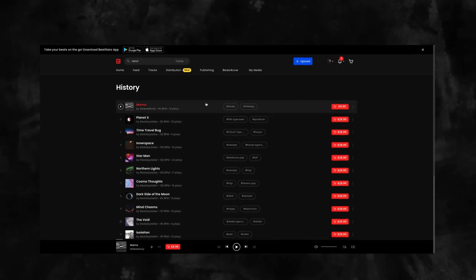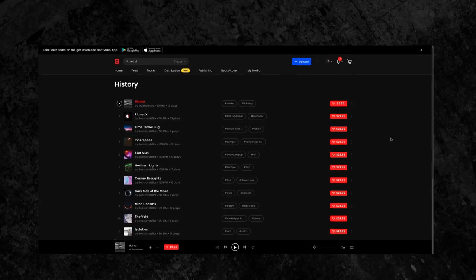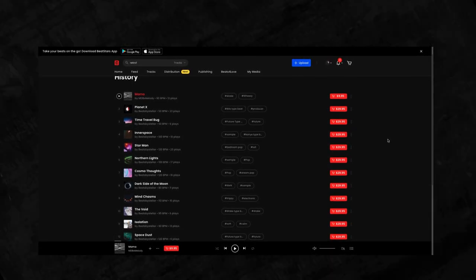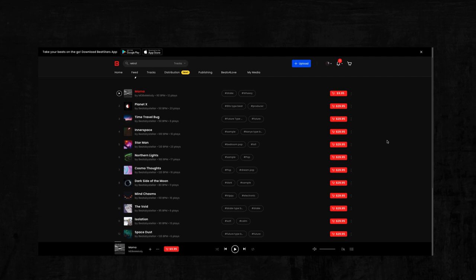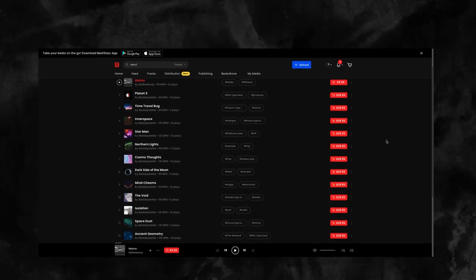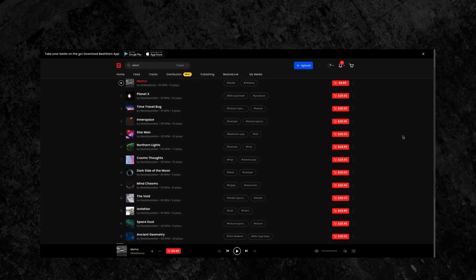If you find a beat you like and you forget to save it to a playlist, don't worry. All you have to do is check the history section of your account and you can backtrack to find your favorite music.